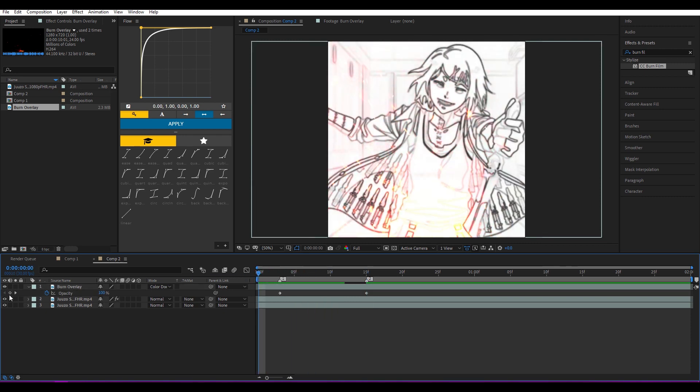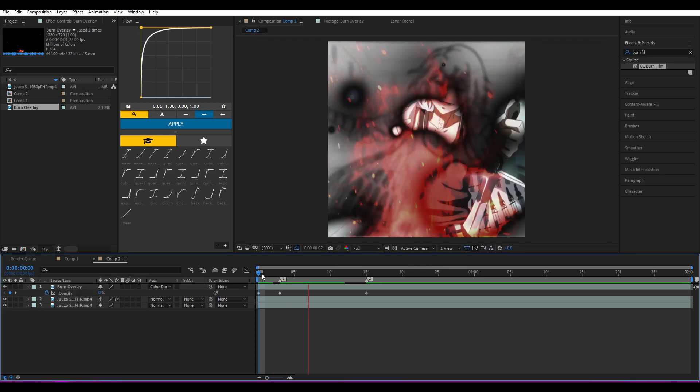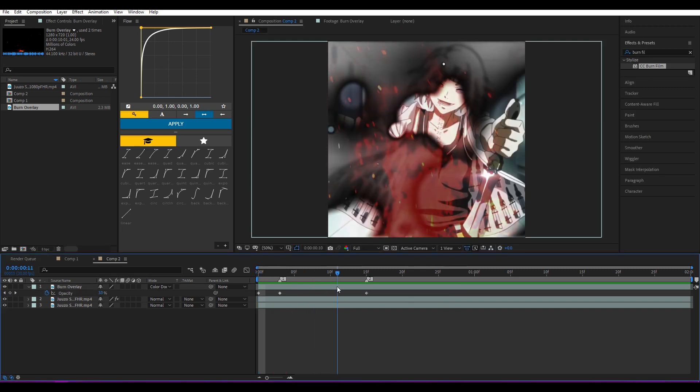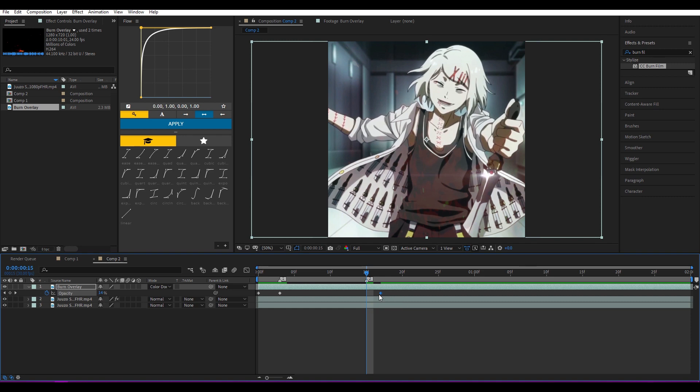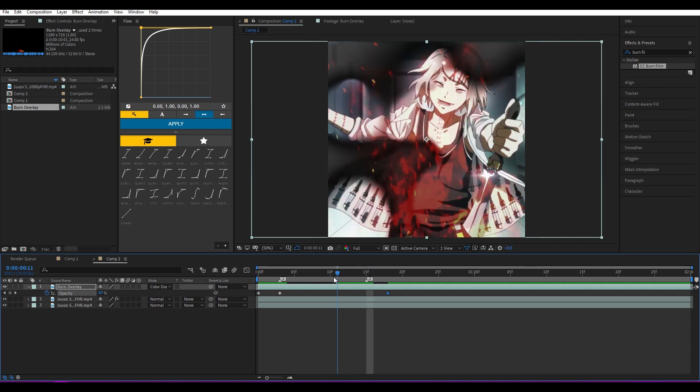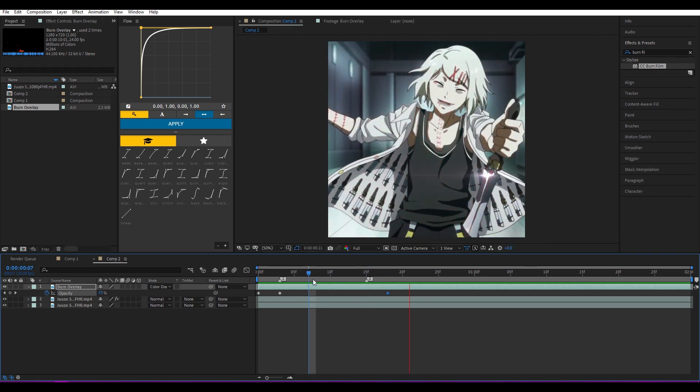And here also keyframe it. You can actually move the final keyframe for the burn a little bit so it's gonna continue burning a little bit, maybe four frames after the transition is done.